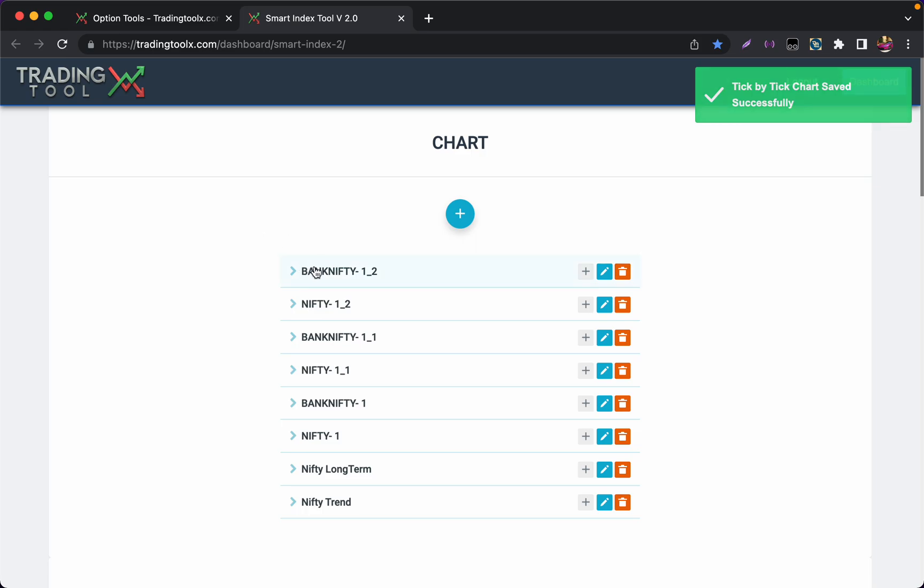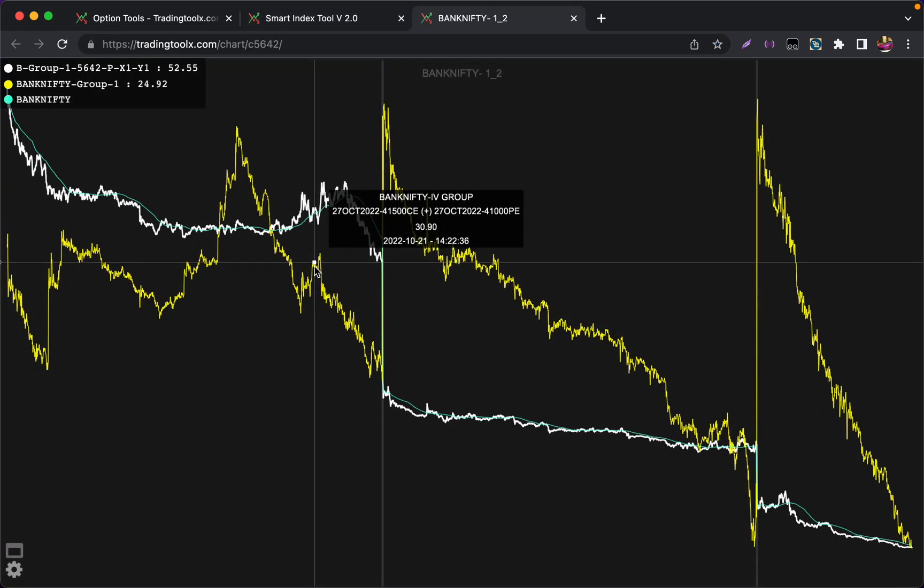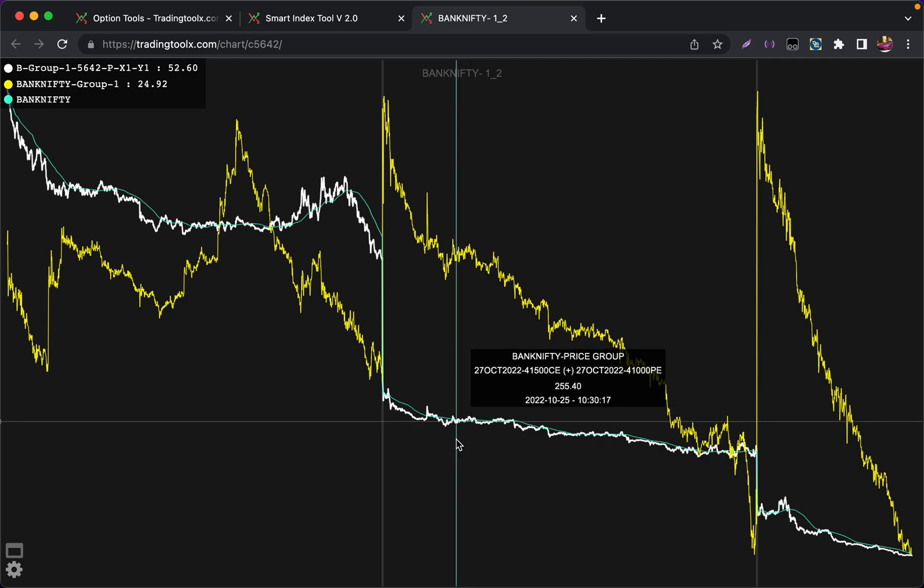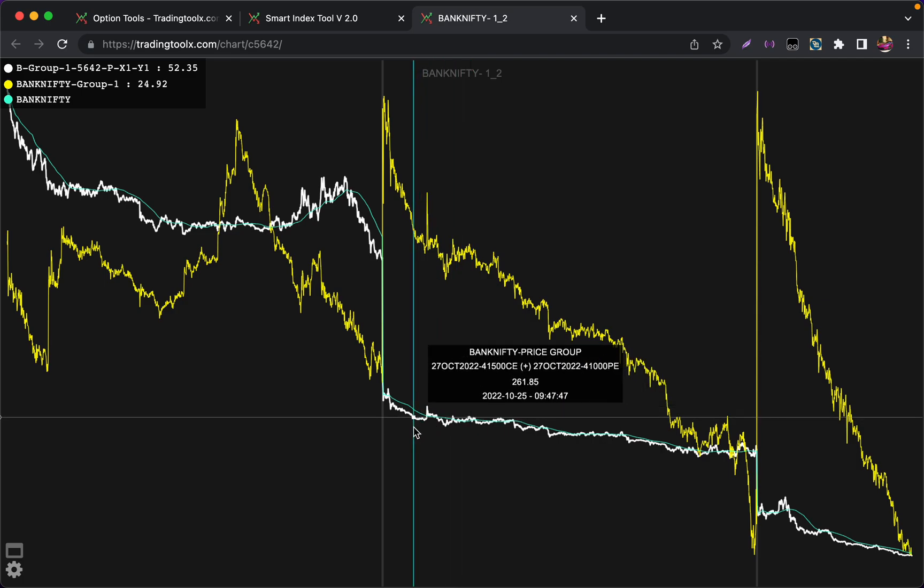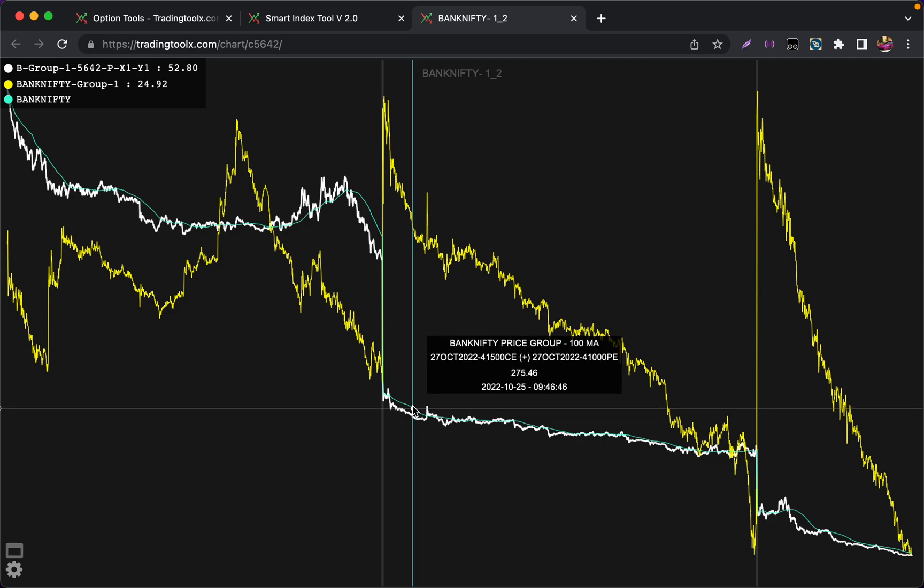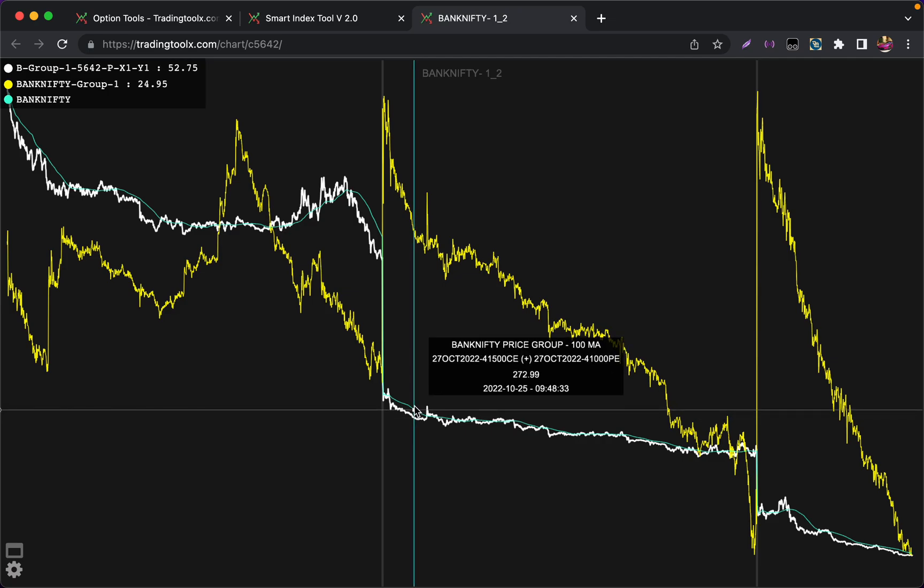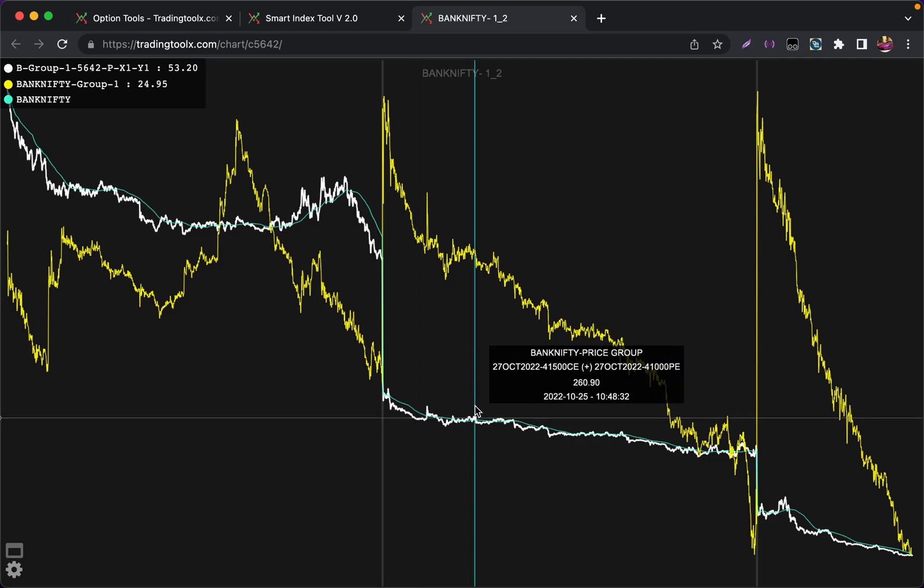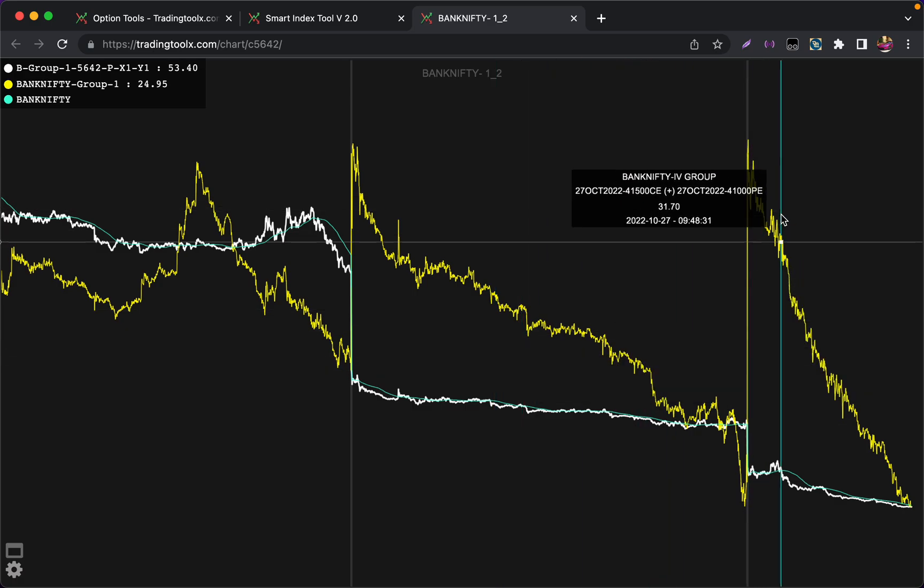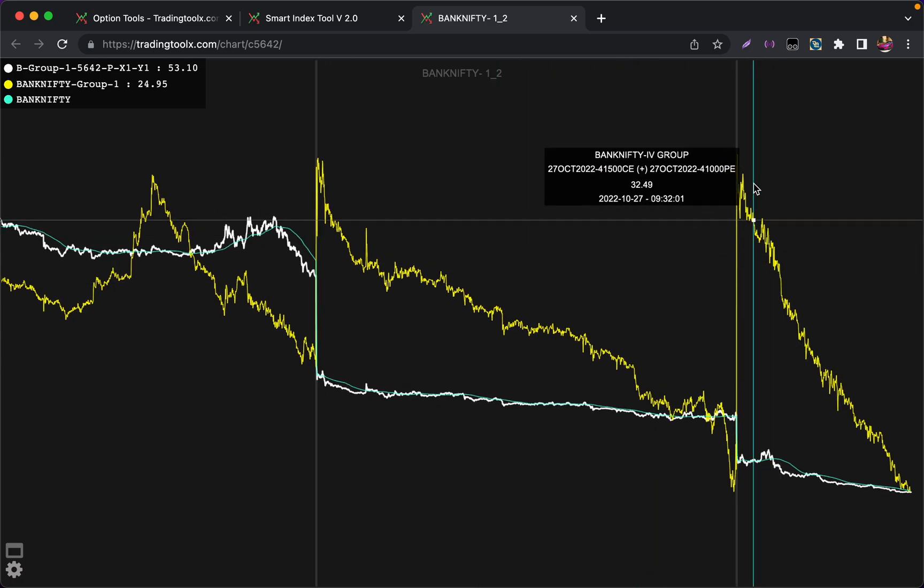Now we have created a strangle chart successfully. Here we can see this white color is the strangle combined price of 41500 call and 41000 put, and this is the moving average for that premium. This yellow color is the IV.